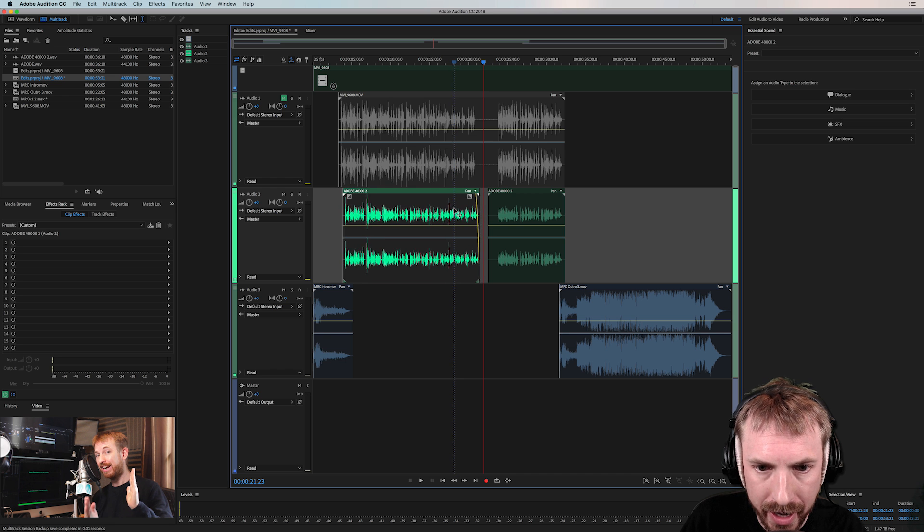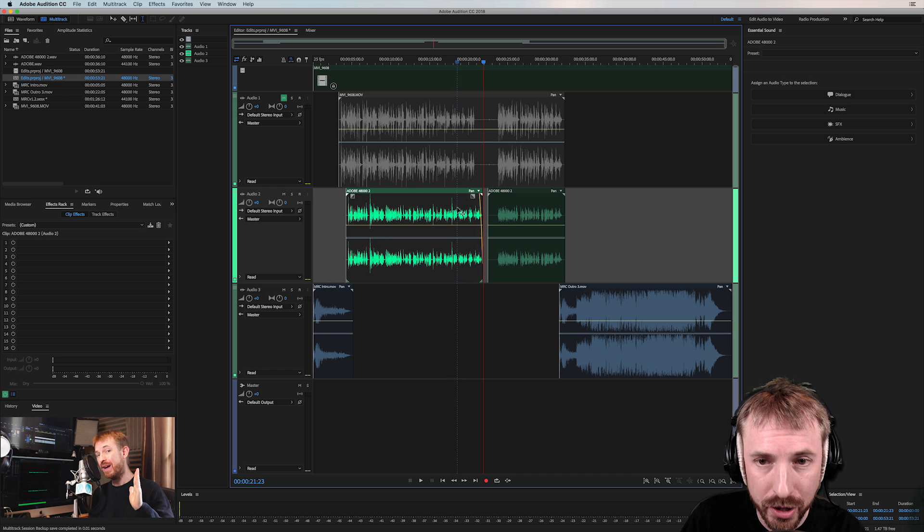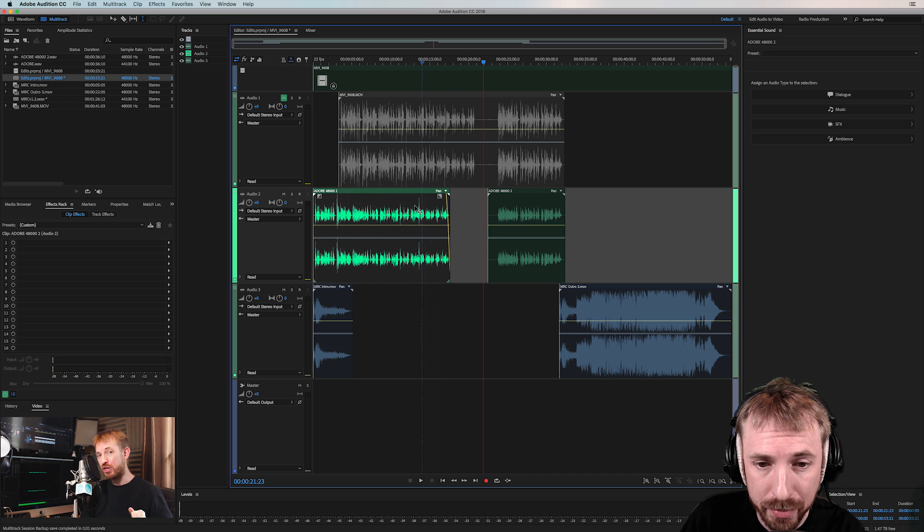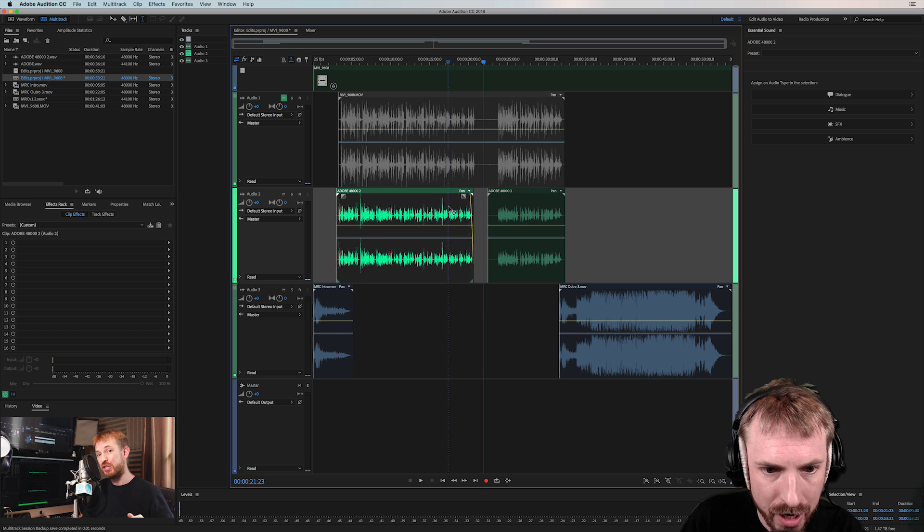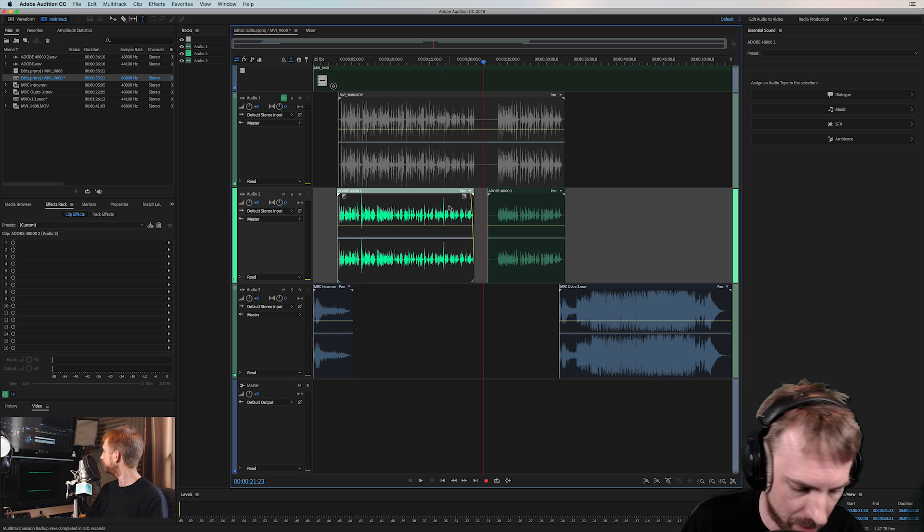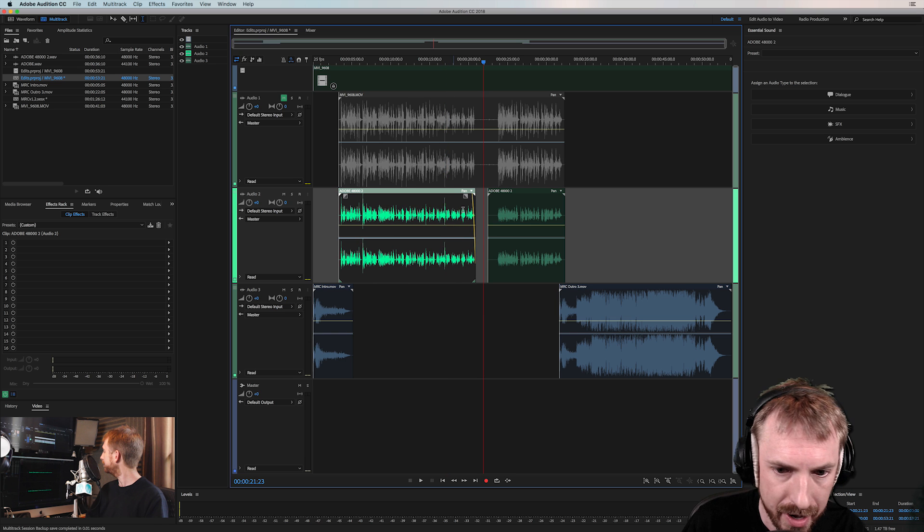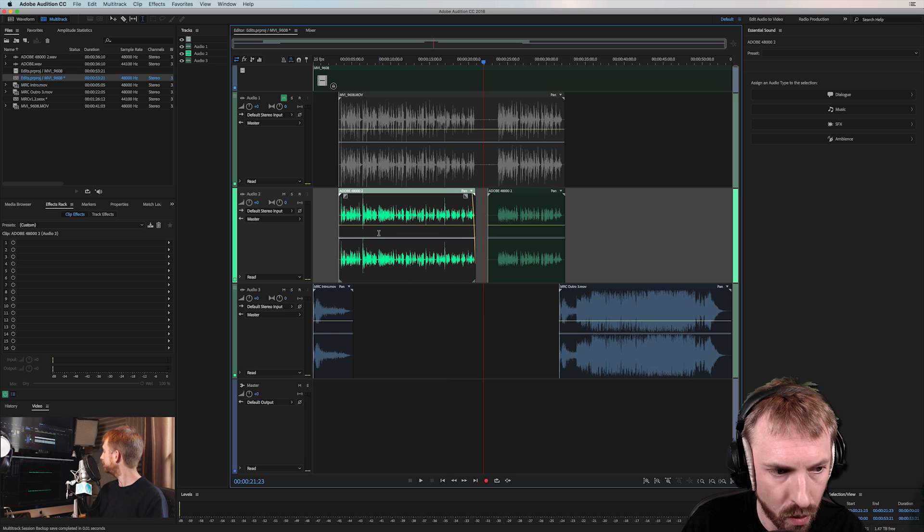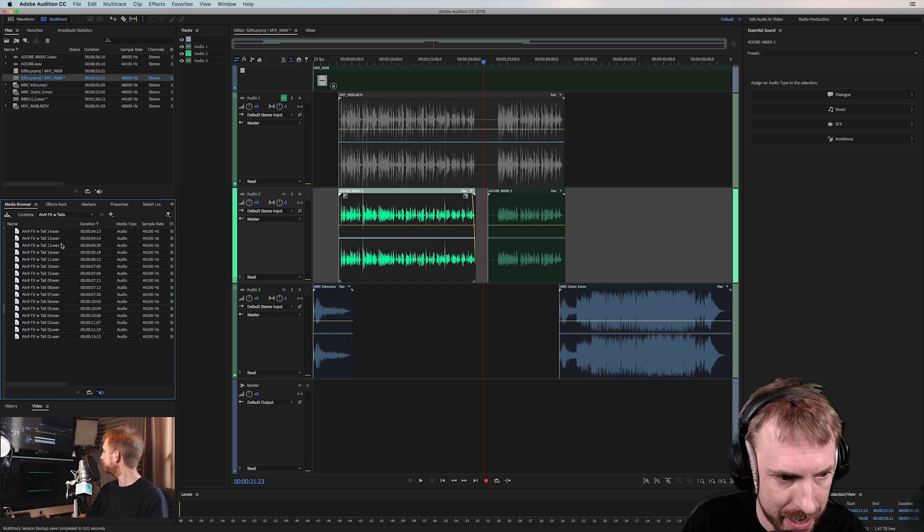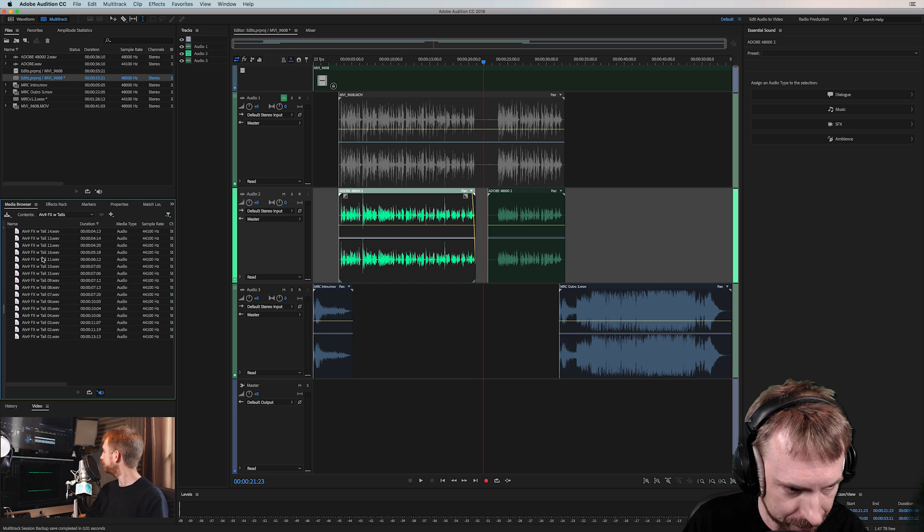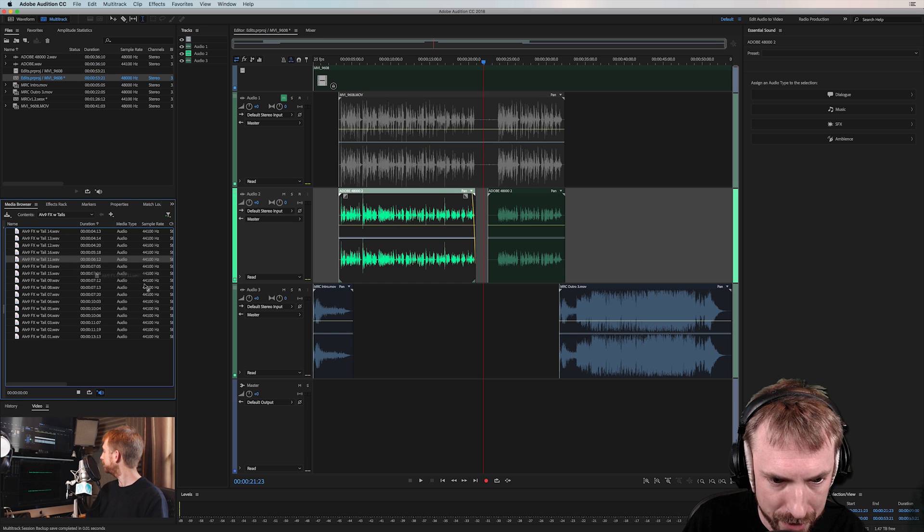I move audio and I get this lovely blue line. Can you see the blue line moving? And it's matching with me. Now, I'm just going to undo that. Say I wanted to, for instance, go into my media browser and bring in a sound effect.